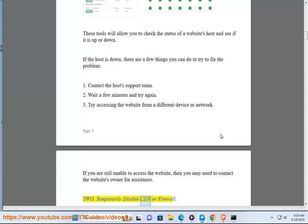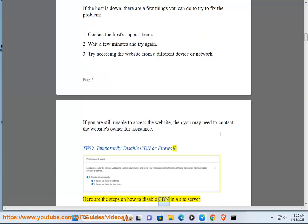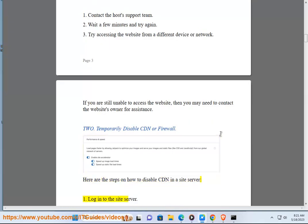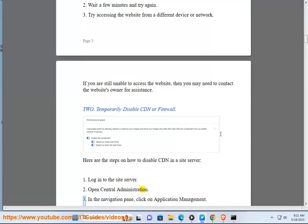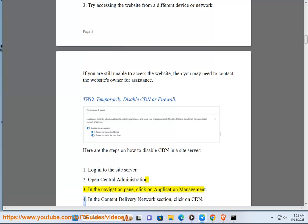2. Temporarily disable CDN or firewall. Here are the steps on how to disable CDN in a site server: 1. Log into the site server. 2. Open central administration. 3. In the navigation pane, click on application management. 4. In the content delivery network section, click on CDN.